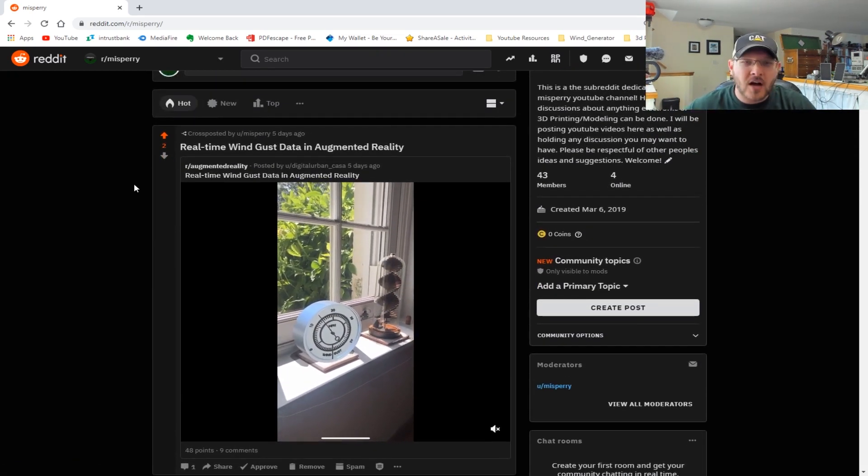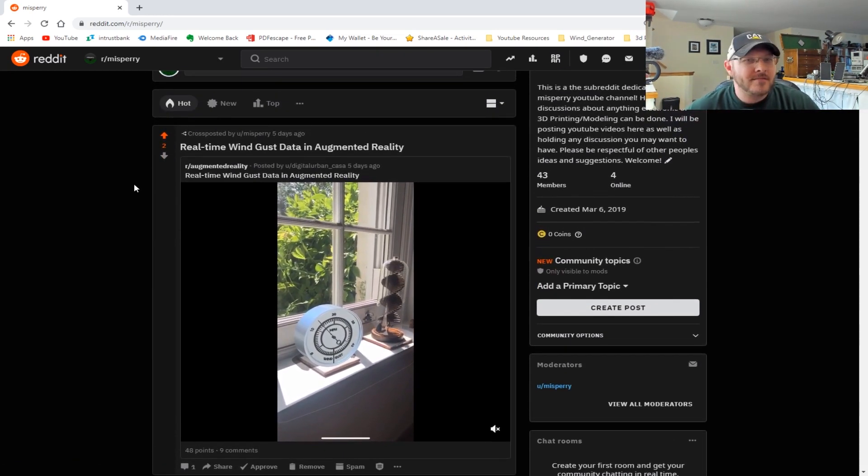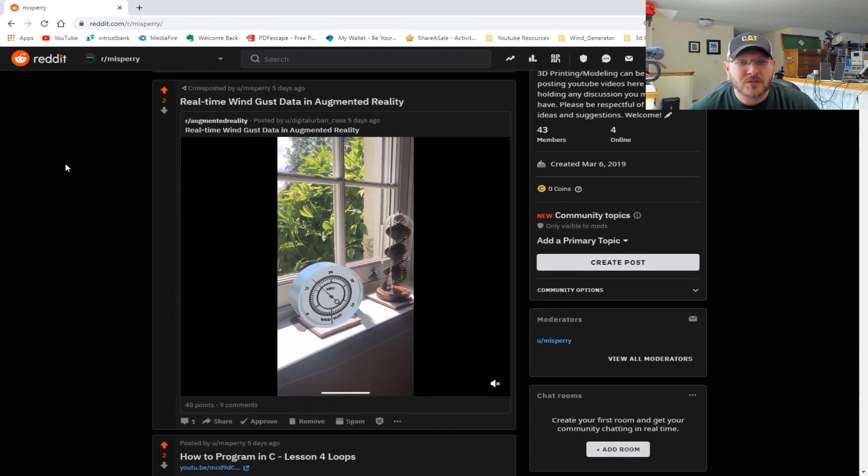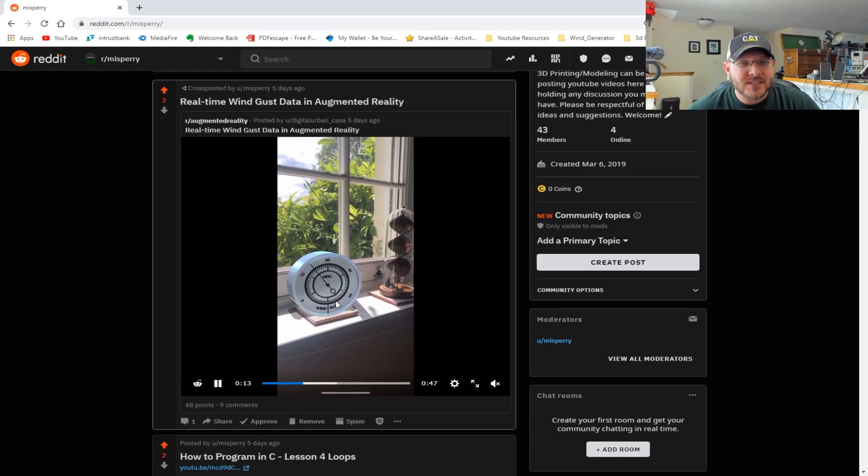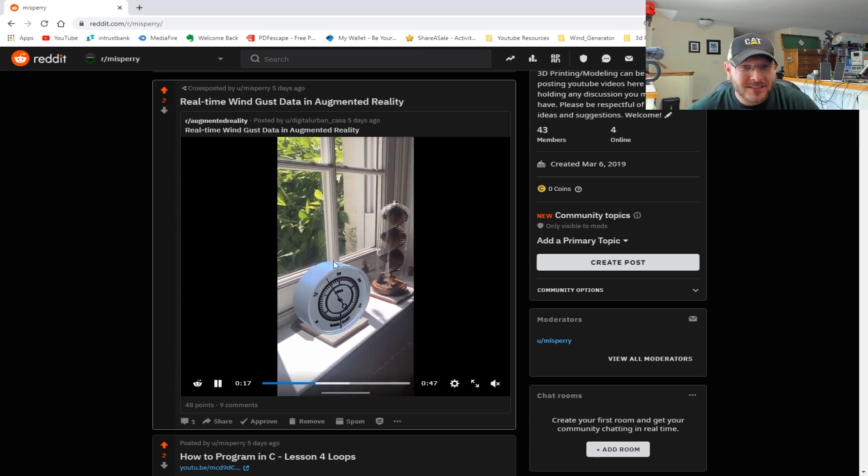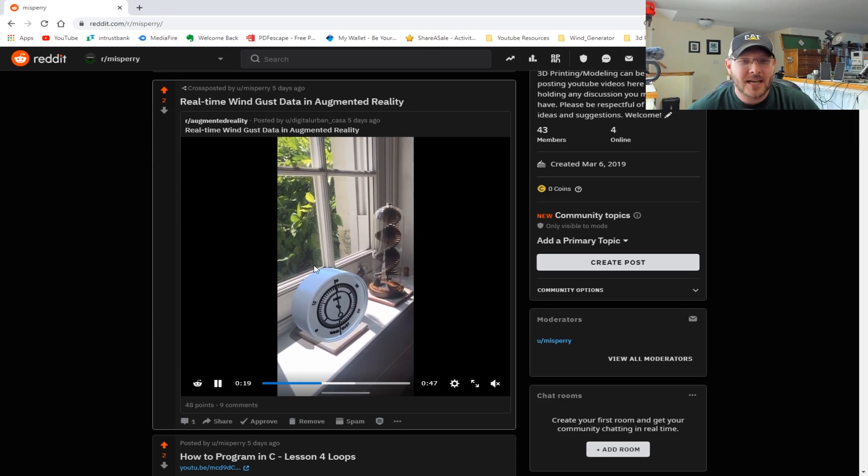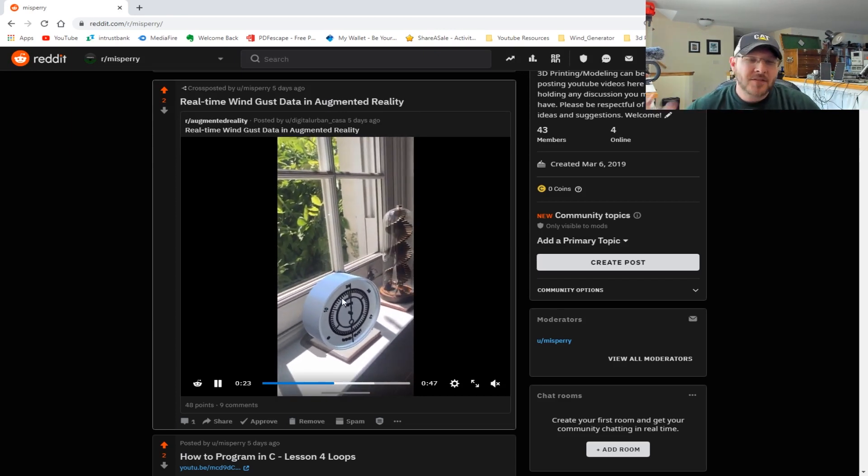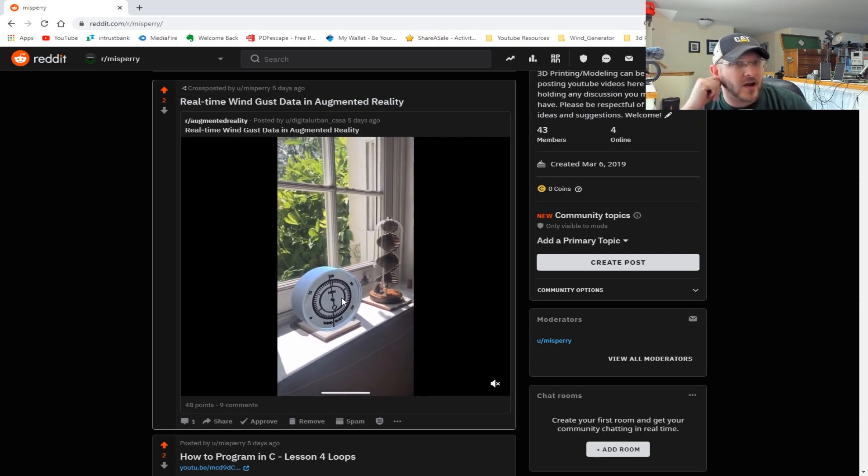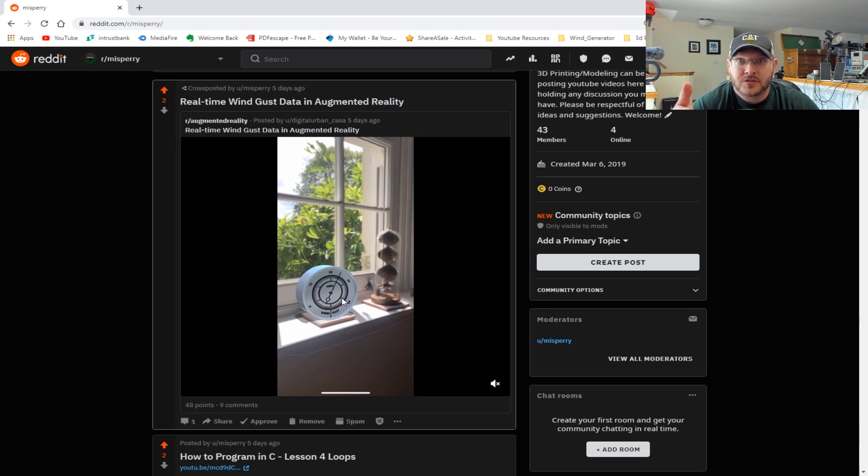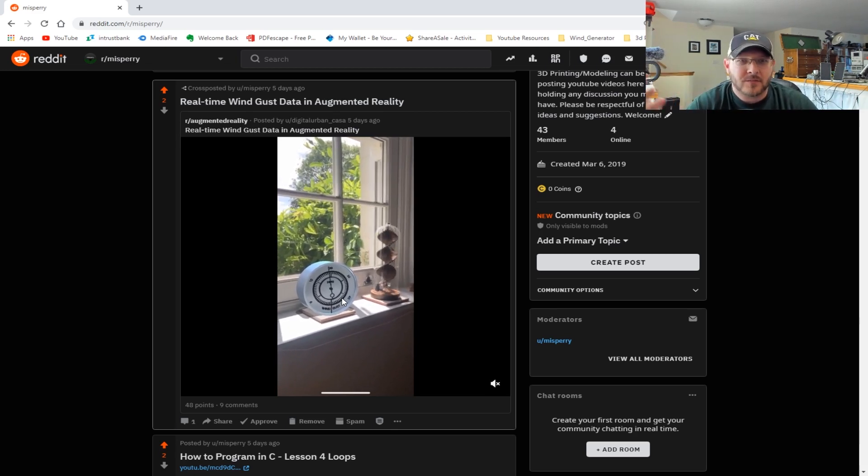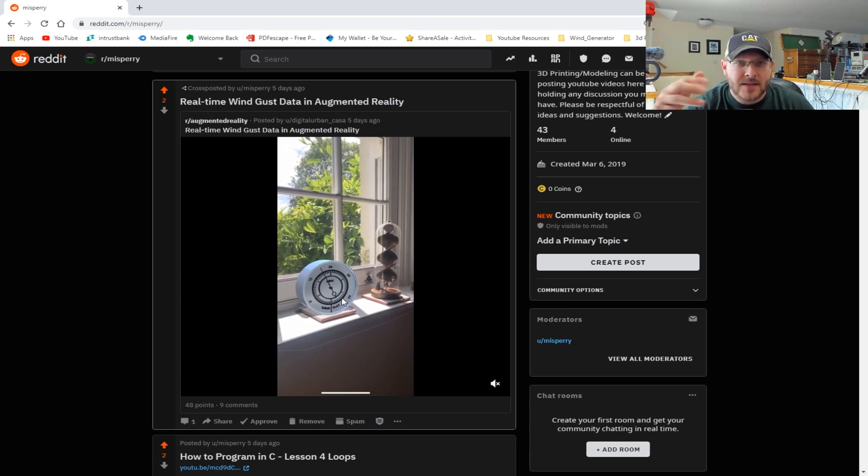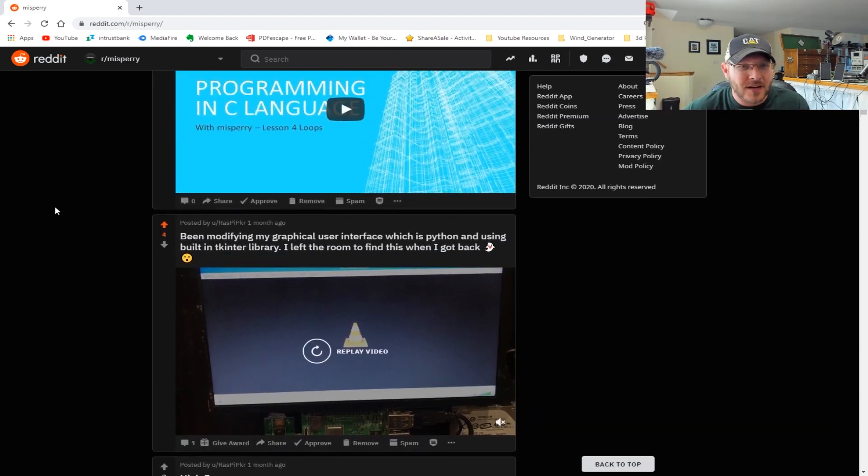First thing I saw was this augmented reality project - this is pretty cool. I've been following this Reddit page for quite a while. You can see there is a wind gust meter that actually isn't real, it's augmented reality, and it's metering in real time. I've been thinking about doing some stuff with this - doing augmented reality with sensors like temperature sensors that will actually make things happen in the animations of the augmented reality app.